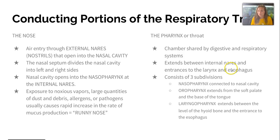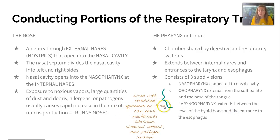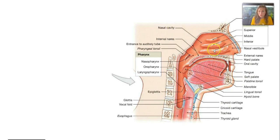The pharynx extends between the internal nares and the entrances to the larynx and esophagus. It has three subdivisions indicated by their prefix: the nasopharynx in the nasal cavity, the oropharynx extending from the soft palate and base of the tongue, and the laryngopharynx extending between the level of the hyoid bone and the entrance to the esophagus. All are lined with stratified squamous epithelium because it resists mechanical abrasion, chemical attack, and pathogen invasion.